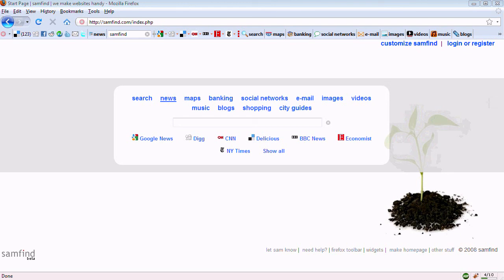Well, that's the end of our tour. We hope you enjoy the Samfine Bookmarks bar, and if you do, tell your friends about it.